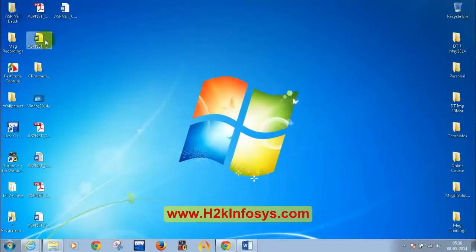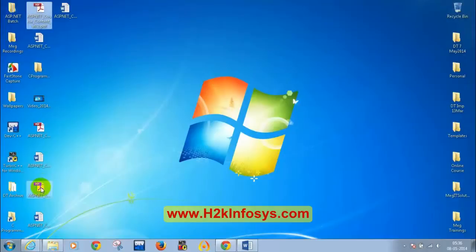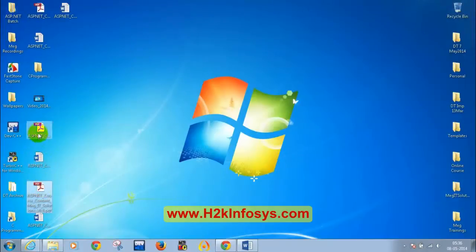The instructor opens the course content document. If you don't have it, you can drop a mail to training@h2kinfosys.com and they will share the document with you.